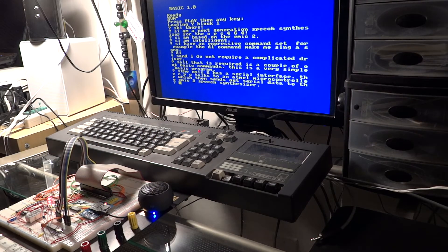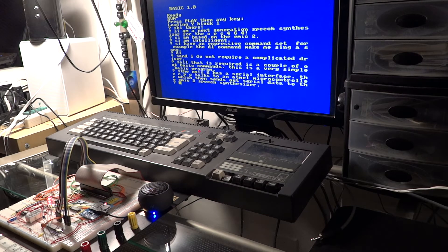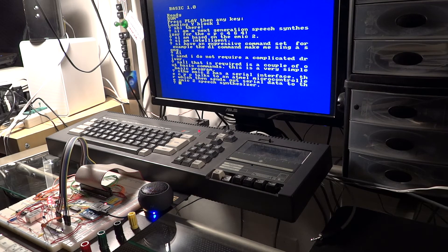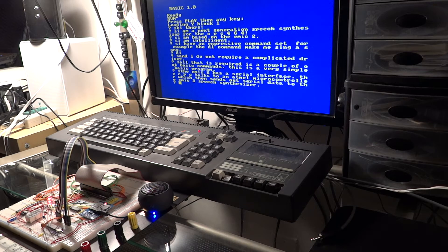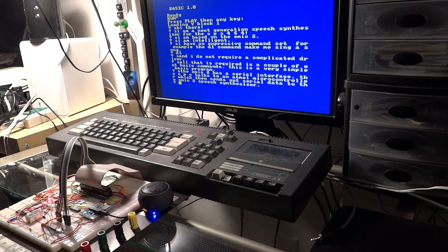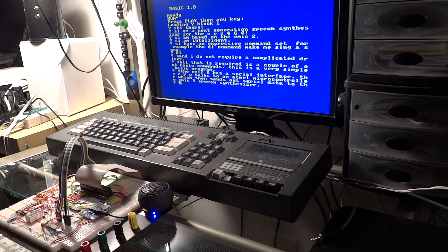The M82 has a serial interface. The CPC talks to an Arduino microcontroller which then sends out serial data to the M82 speech synthesizer.